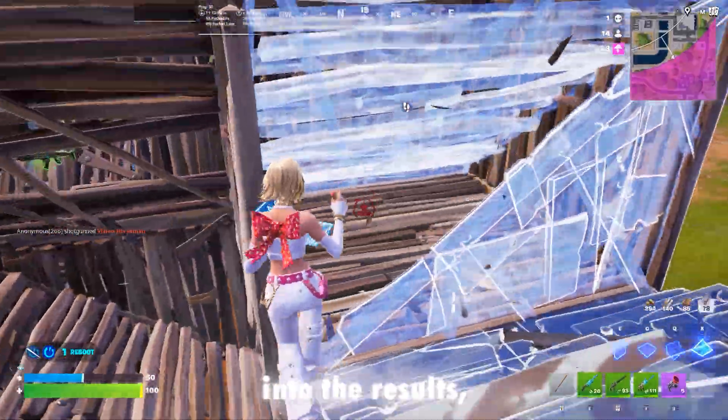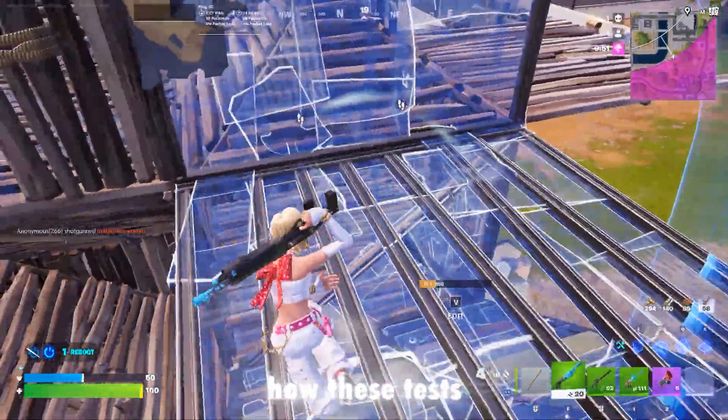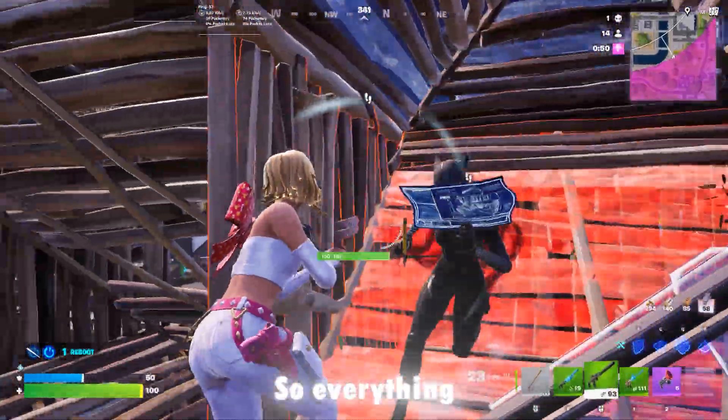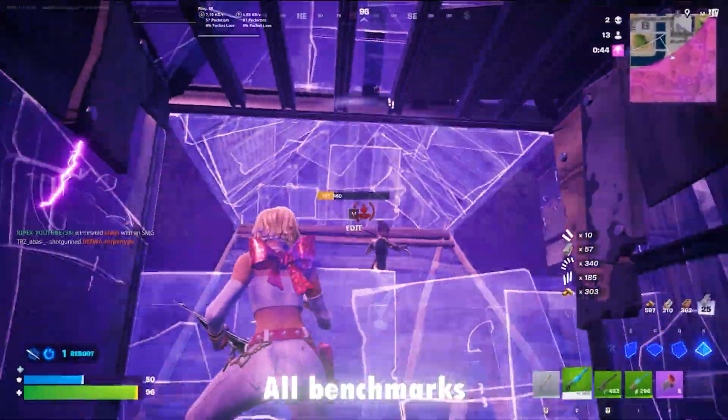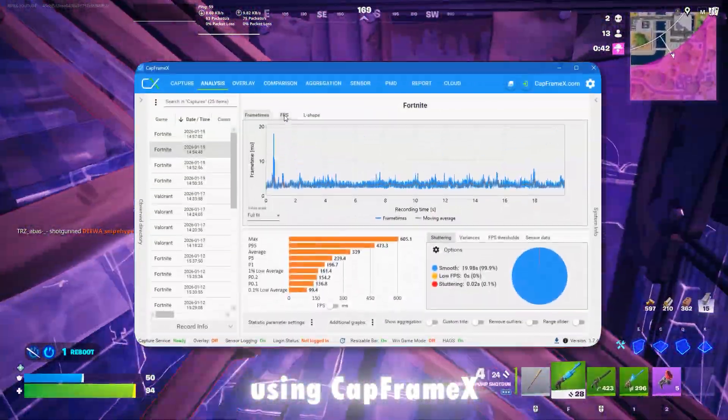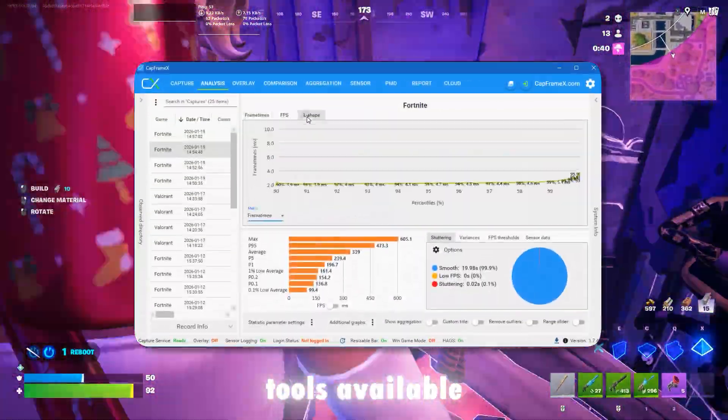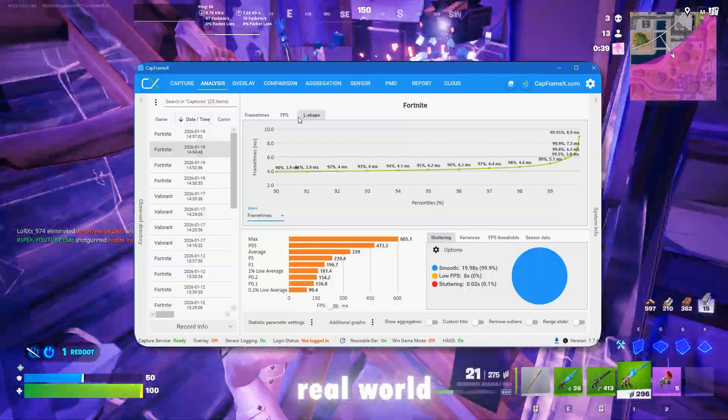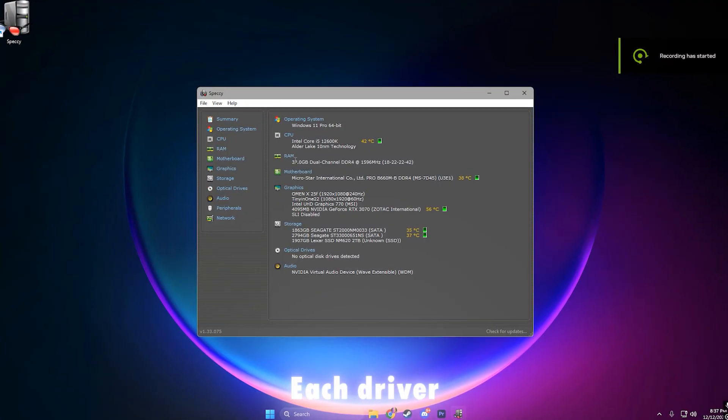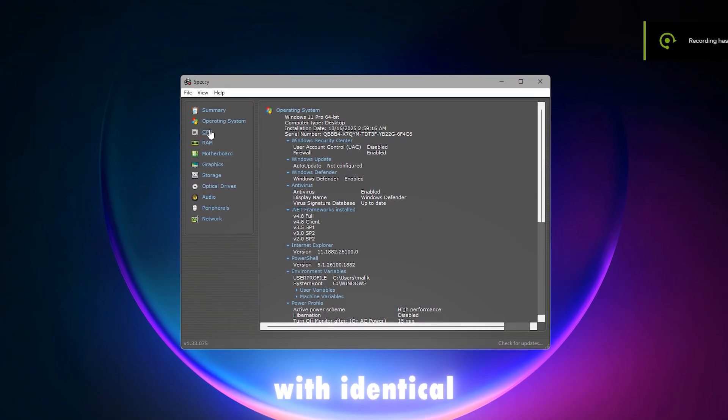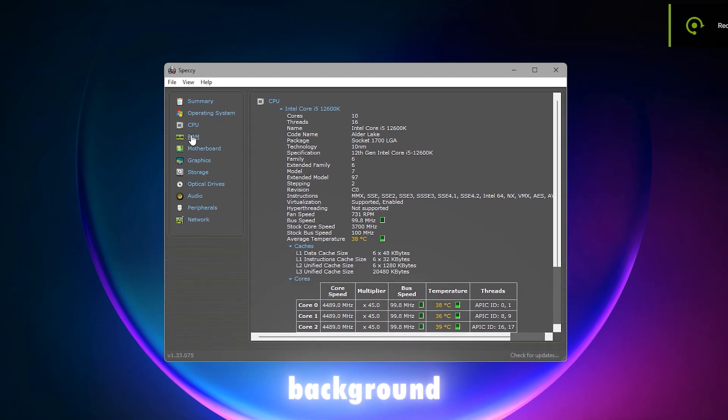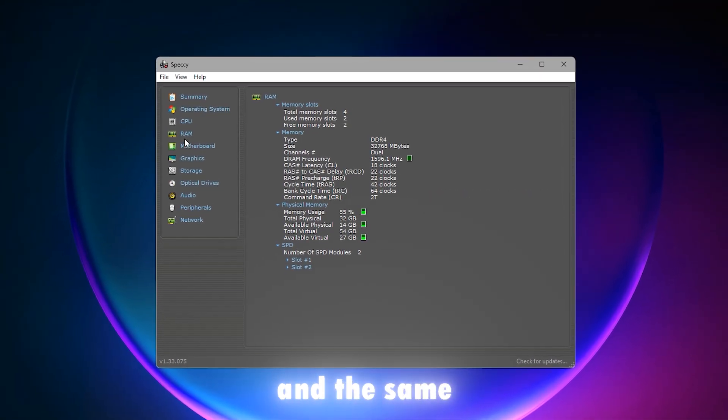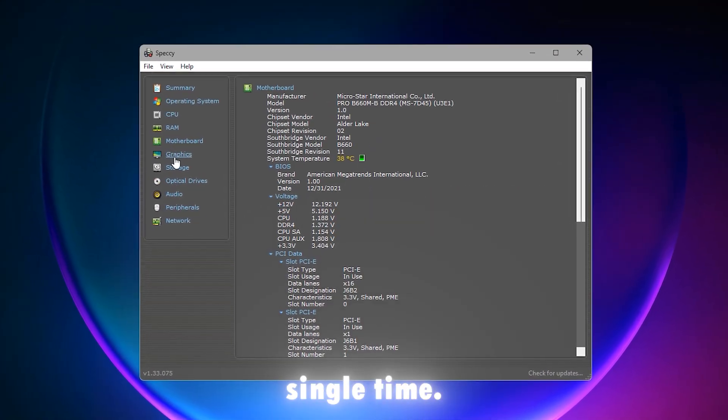Before we jump into the results, let me quickly explain how these tests were done so everything is transparent and fair. All benchmarks were recorded using CapFrameX, which is one of the most accurate tools available for analyzing real-world gaming performance. Each driver was tested on the same PC, with identical hardware, identical background processes, and the same Fortnite test route every single time.